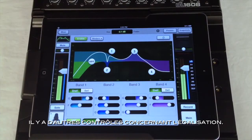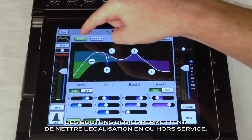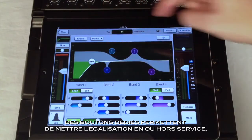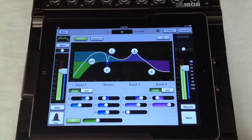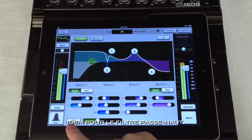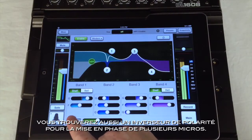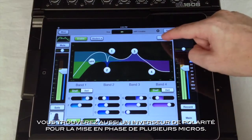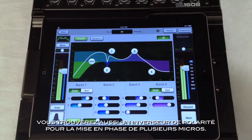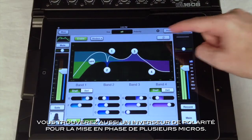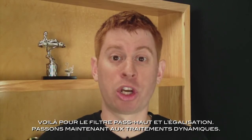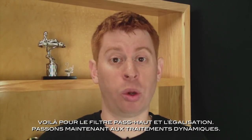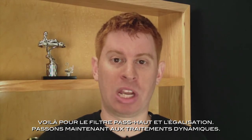There are a few more controls to point out on the EQ. First, there are individual buttons to turn the EQ on and off, and the high-pass filter on and off. This is also where you will find the polarity invert button for situations where you need to bring multiple mics into phase alignment. That covers the high-pass filter and EQ.